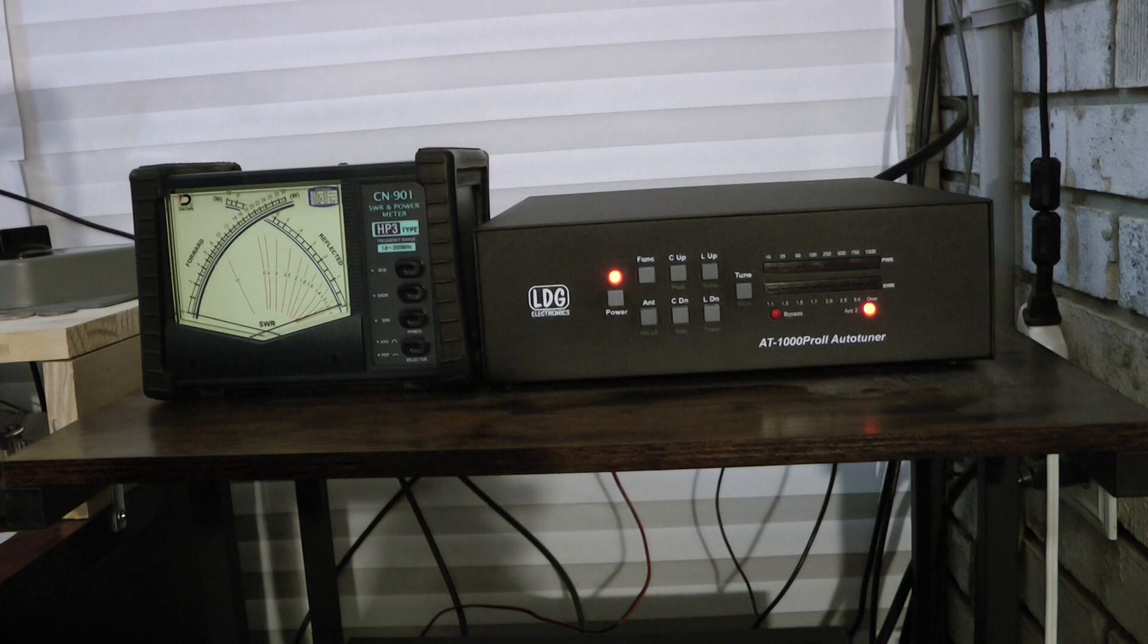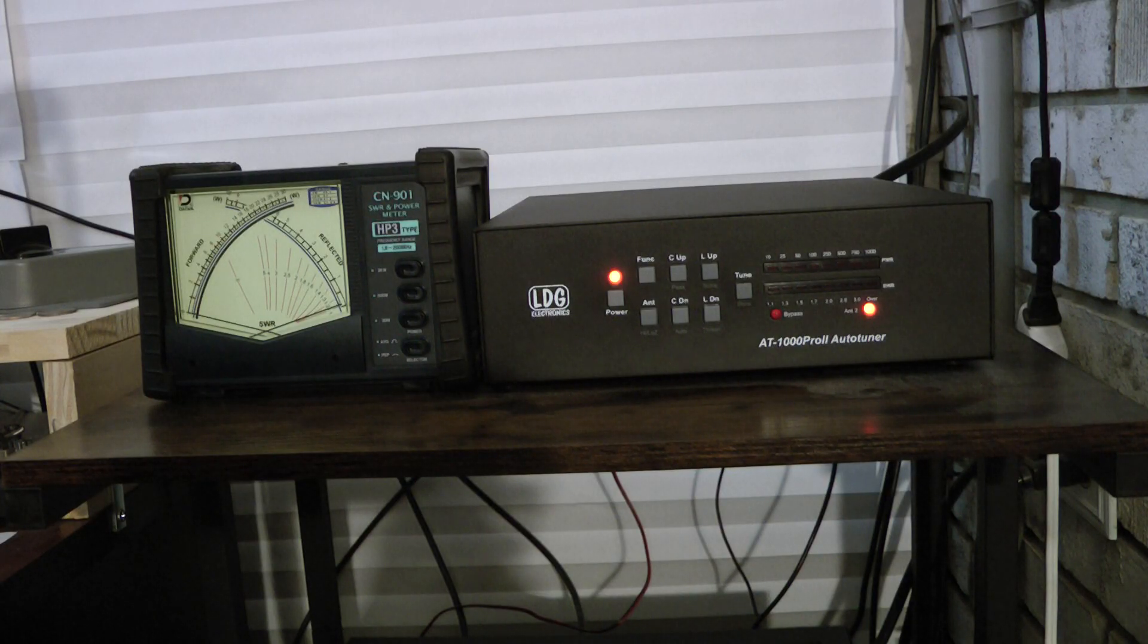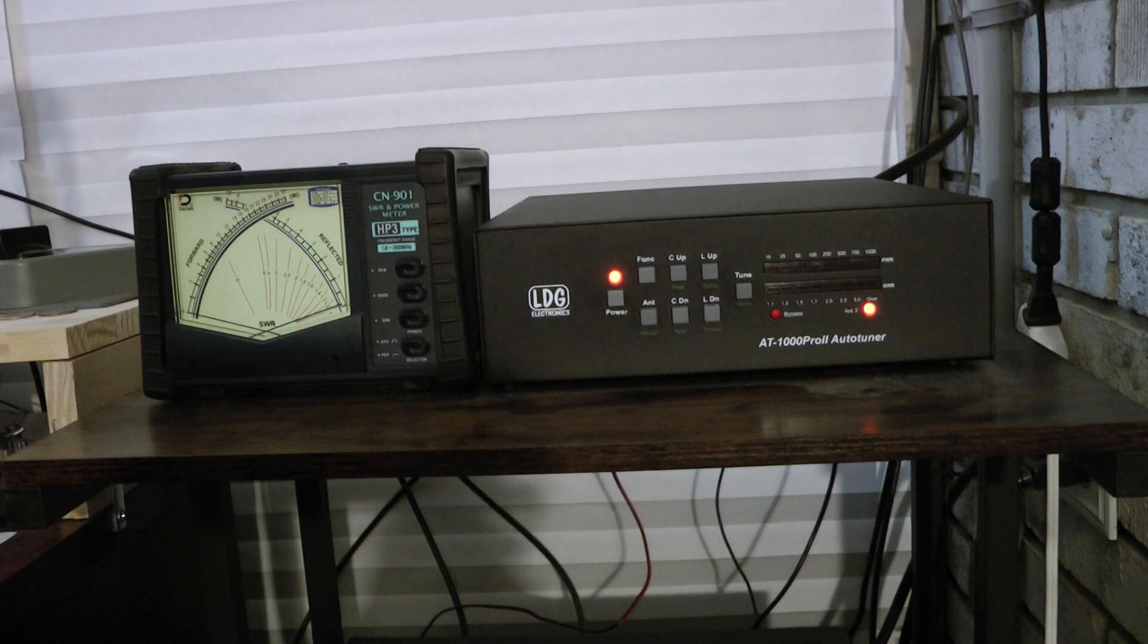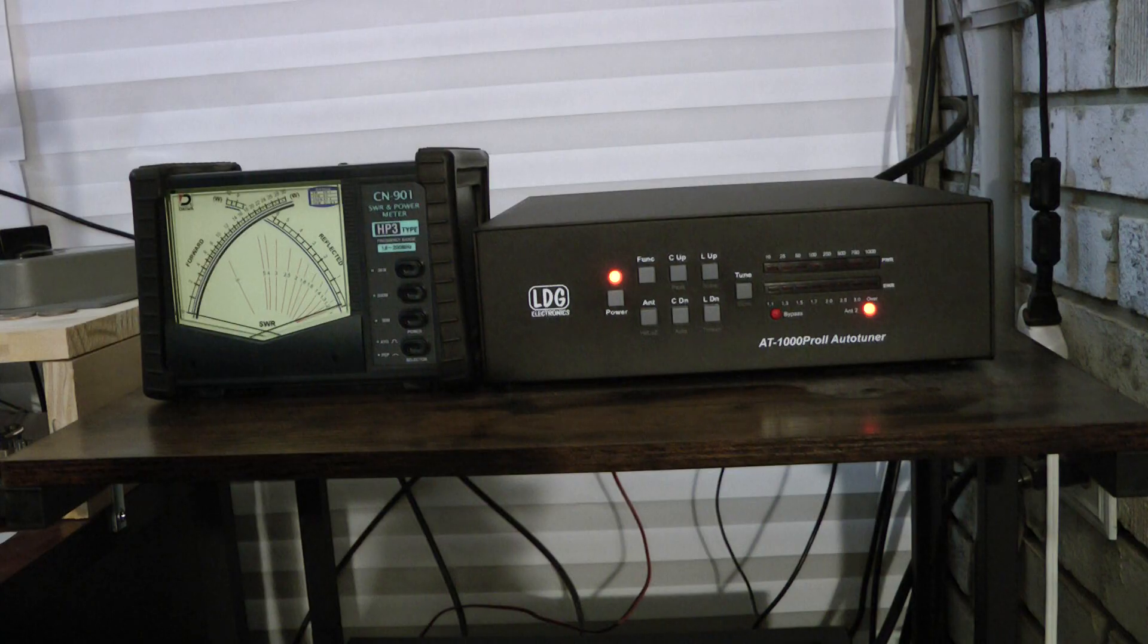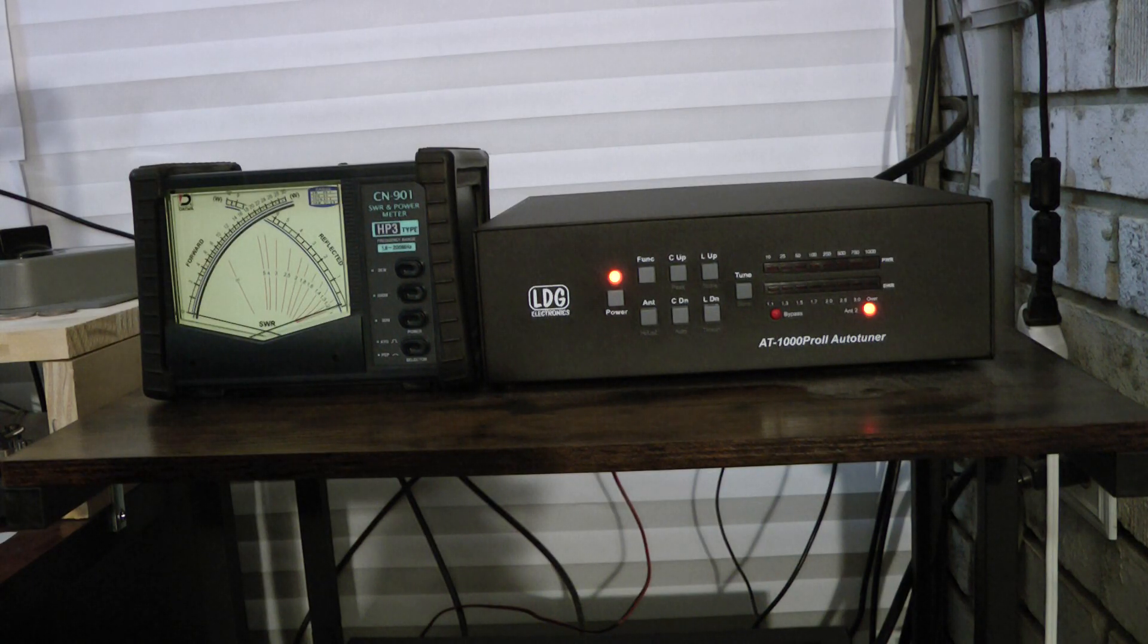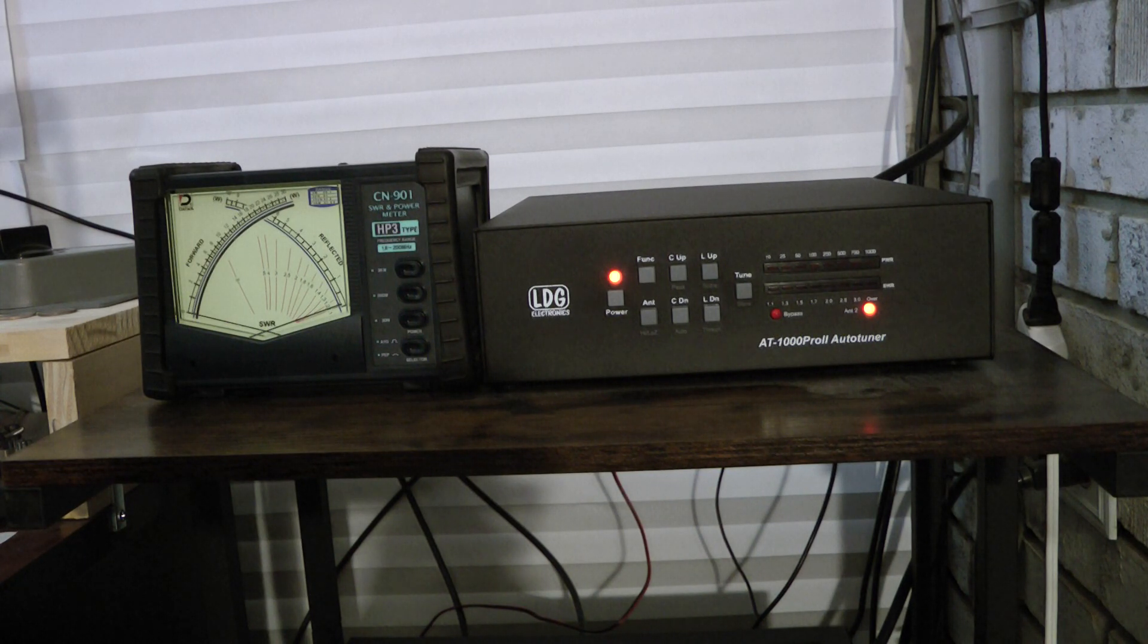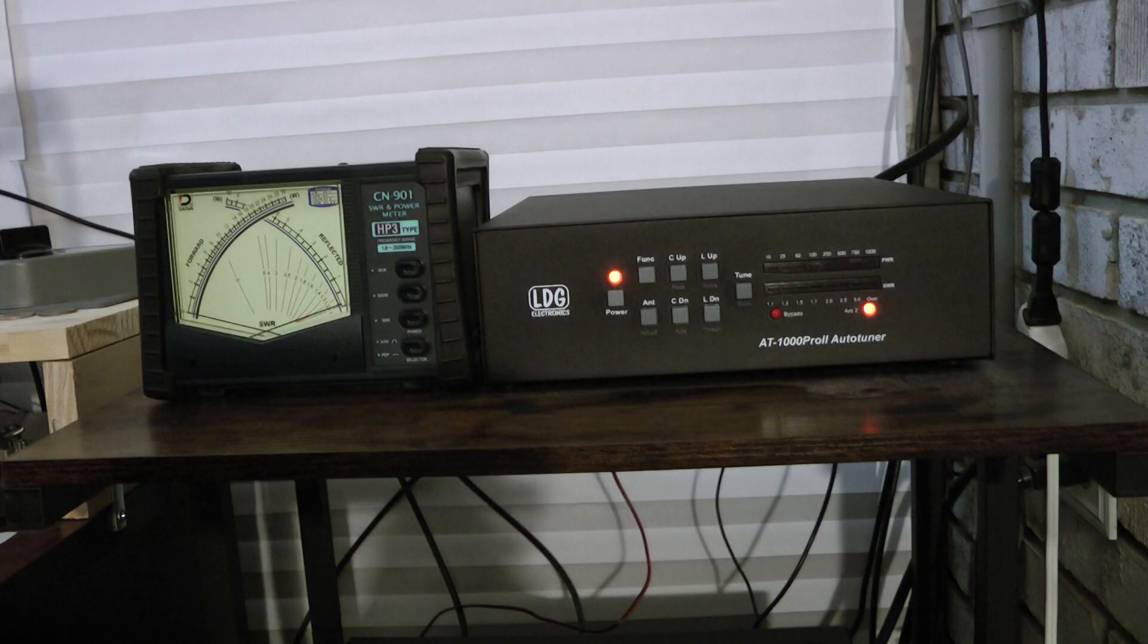My amplifiers will do between 400 and 600 watts. I have a little solid state amp. It will do about 450 max, and then my AL-811 will do about 600 watts, and it handles the power on those amplifiers fine.